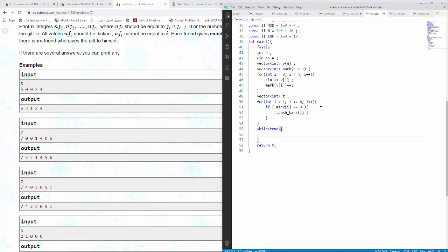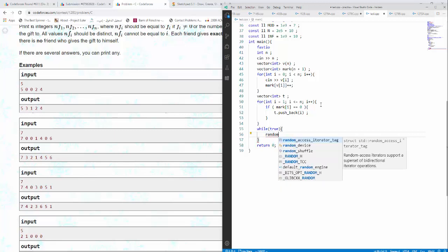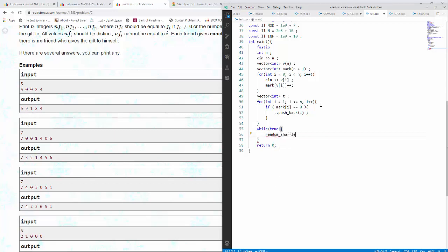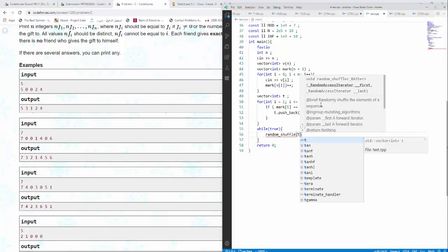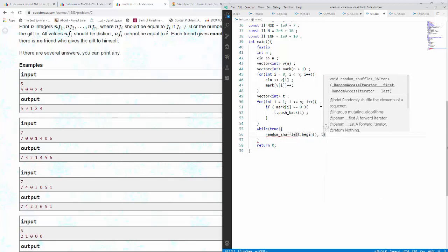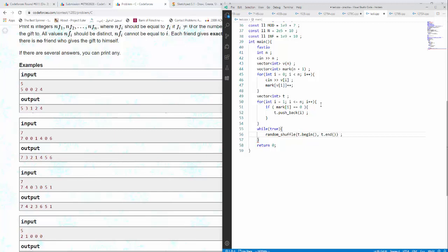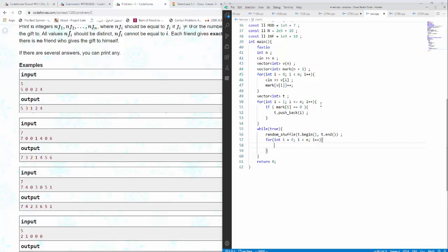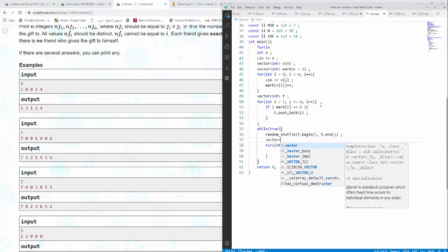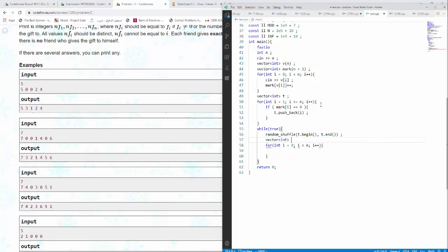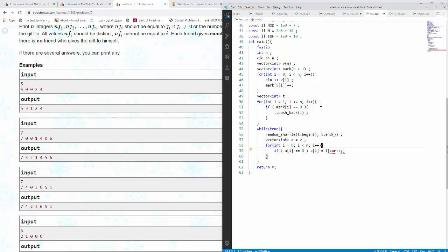Here I will just say while true. Random shuffle t dot begin t dot end. And what I will do, for example I will go for loop int i plus plus. I might do this actually, so for example vector, for example a. I will go for loop int i, so if l i equals 0 then l i. A i would be equal to t current plus plus, and apparently int current equals 0 would be here.